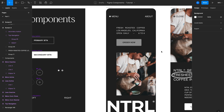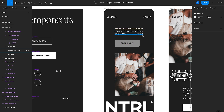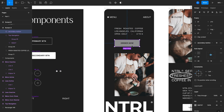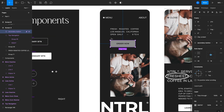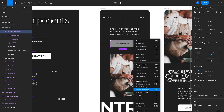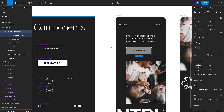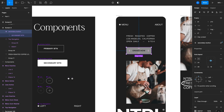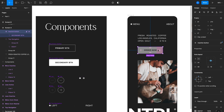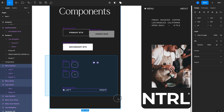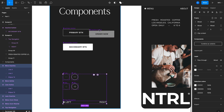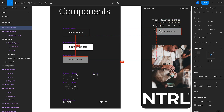There may also be times where you want to create an entirely new component without starting from scratch — just reusing an existing instance. For example, I want to create a third button style for an inactive button. I've already changed the style to a lighter gray. I'll right-click on that instance, select Detach Instance, which breaks the link from the main component. Then I'll right-click again, select Create Component, rename it to Inactive Button, and drag it over into my component library.